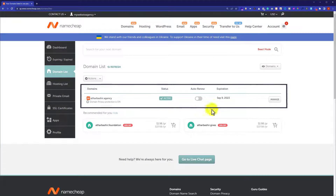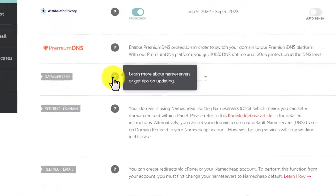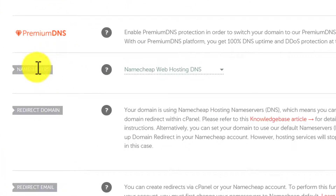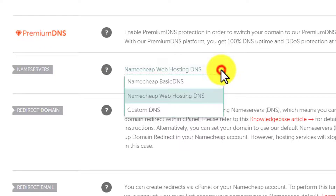Next to your domain name, you will see a manage button. Click on it. Now scroll down a little bit and here you will see the name servers section. Next to it you will see a drop down. Just click on it.